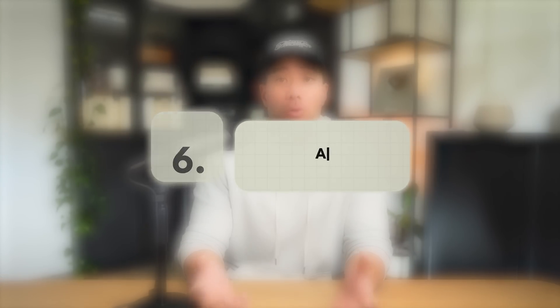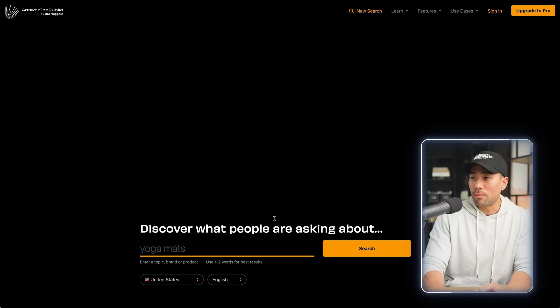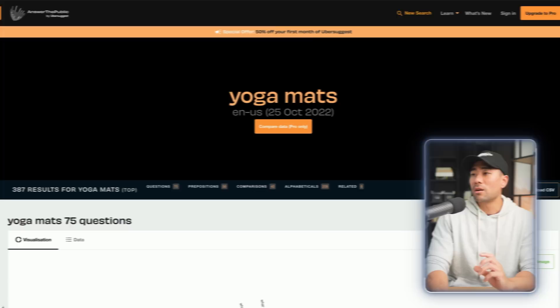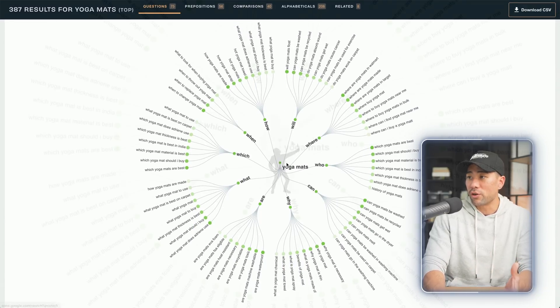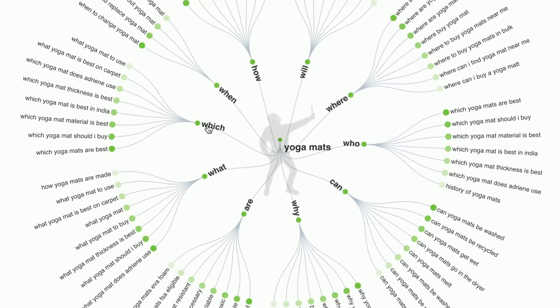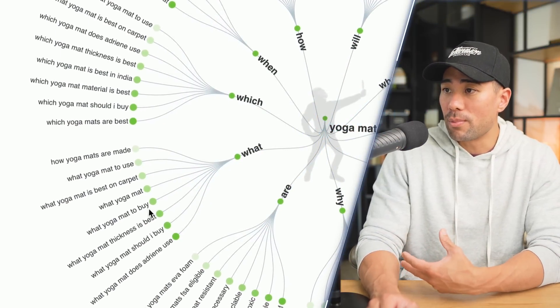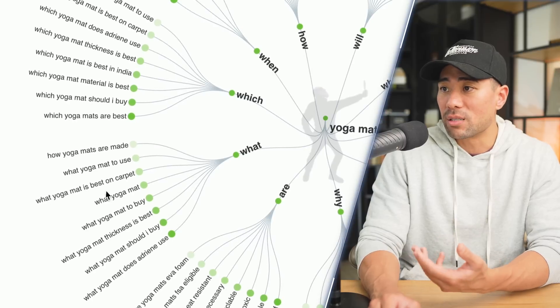If you're looking for a tool to see what people are talking about, look into Answer the Public. Discover what people are asking about by entering your keyword — in this case, I've just entered 'yoga mats.' Here are the results. If I scroll down, you'll see a mind map with 'yoga mats' at the center, branching into which, what, when, how, will — sentences and queries people are typing into search. For example, under 'what' we've got 'what yoga mat thickness is best,' 'what yoga mat to buy,' 'what yoga mat is best on carpet,' and so on. This gives you ideas in terms of what content to post or blog posts to create — perhaps a YouTube video that answers some of these questions.